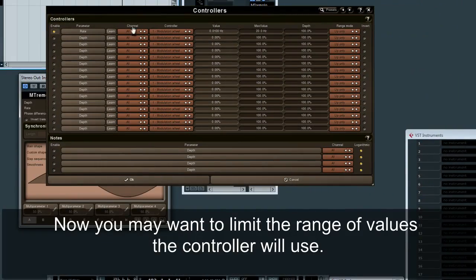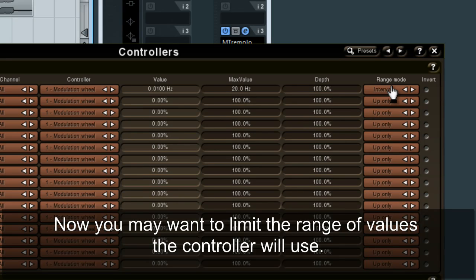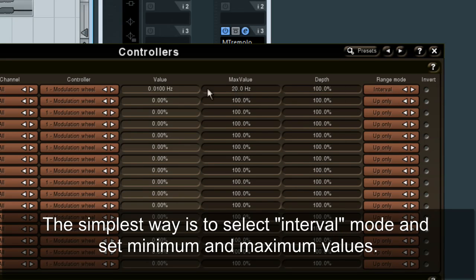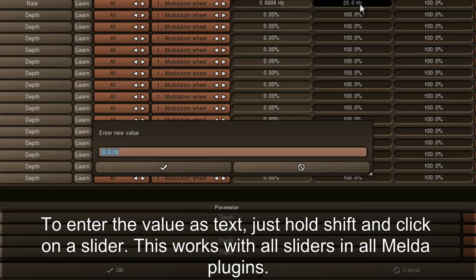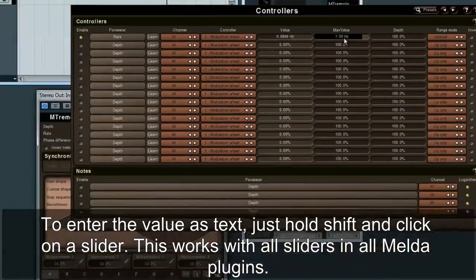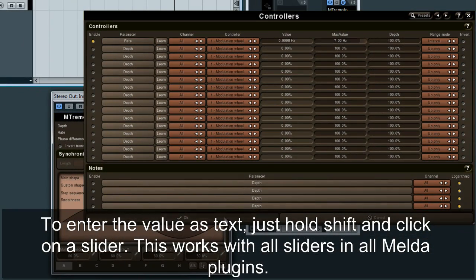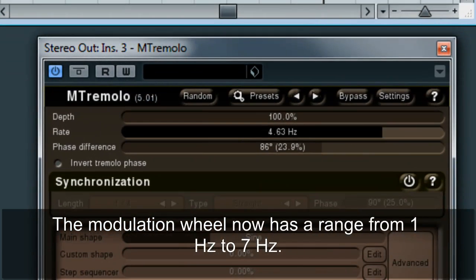Now you may want to limit the range of values the controller will use. The simplest way is to select Interval mode and set minimum and maximum values. To enter the value as text, just hold Shift and click on a slider. This works with all sliders in all Melder plugins. The modulation wheel now has a range from 1 Hz to 7 Hz.